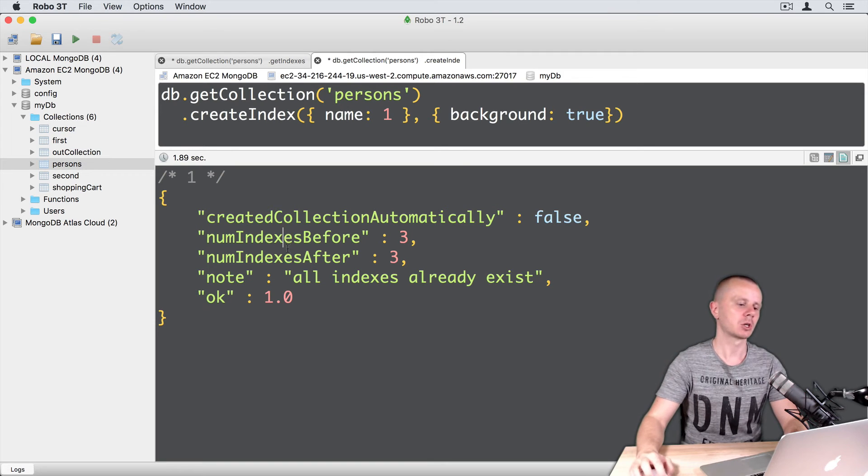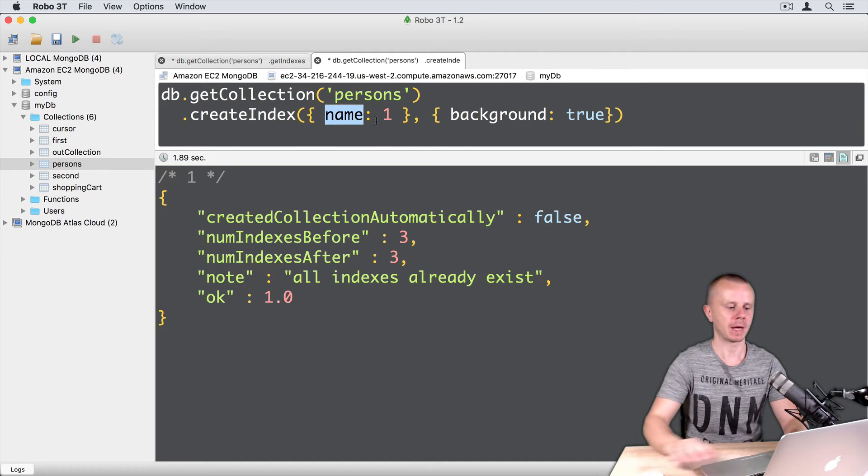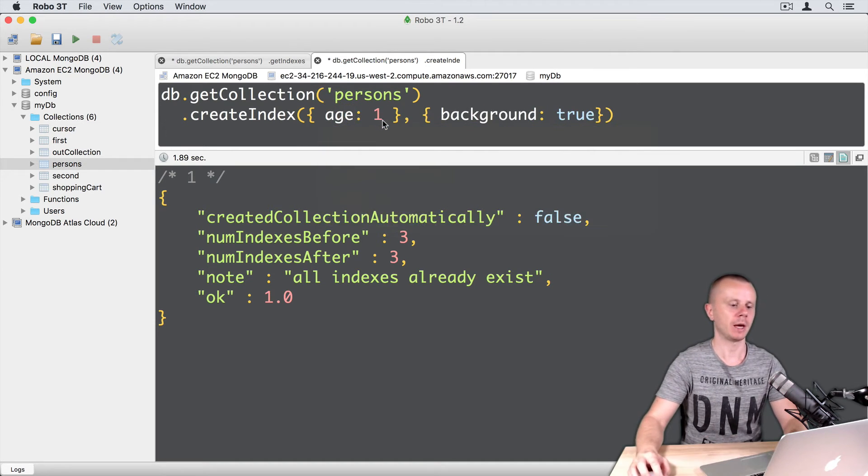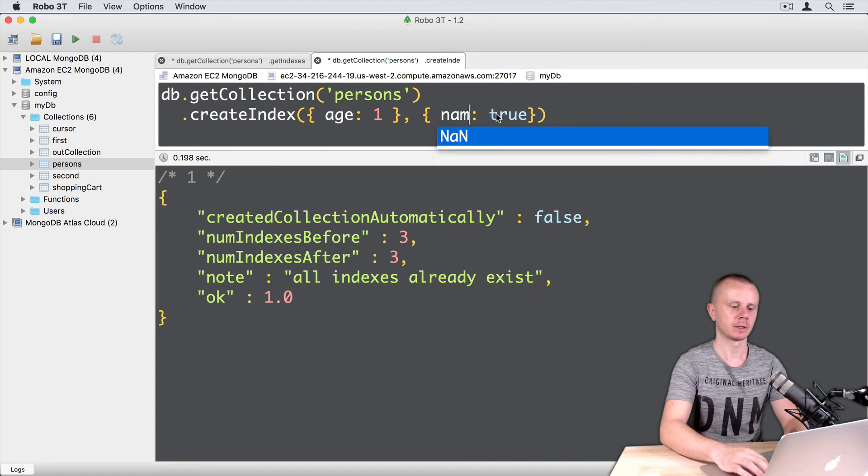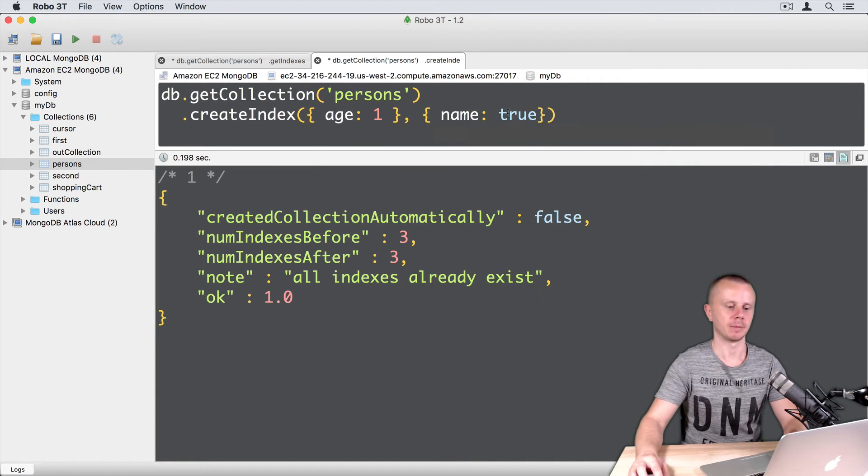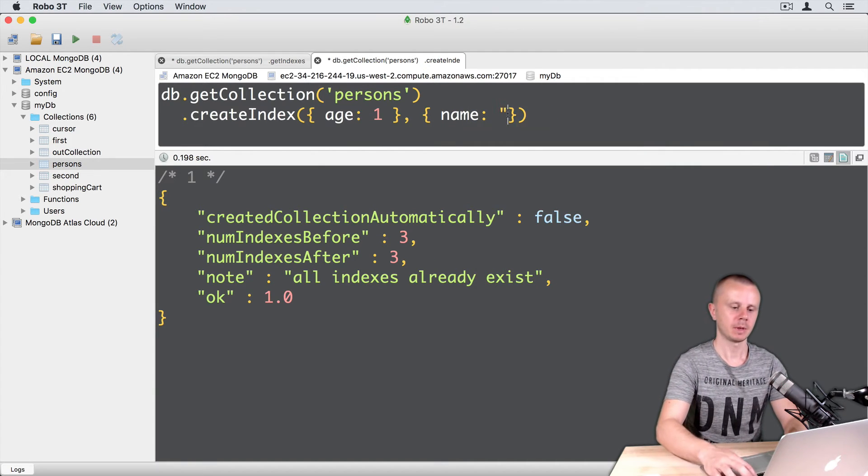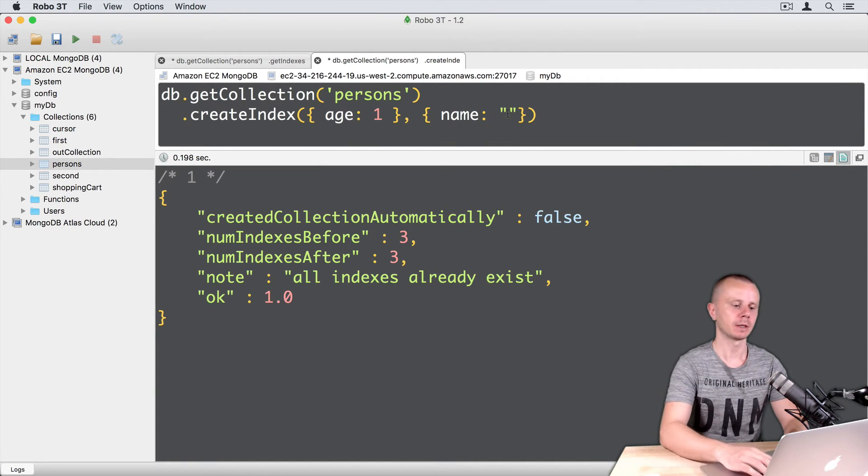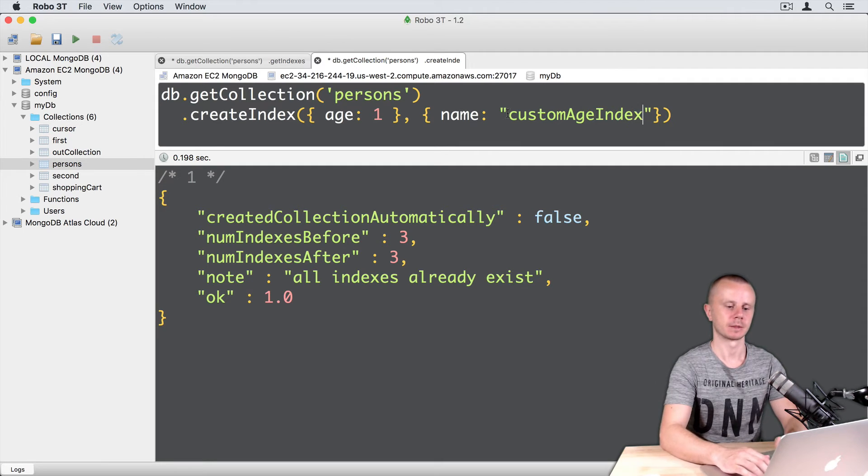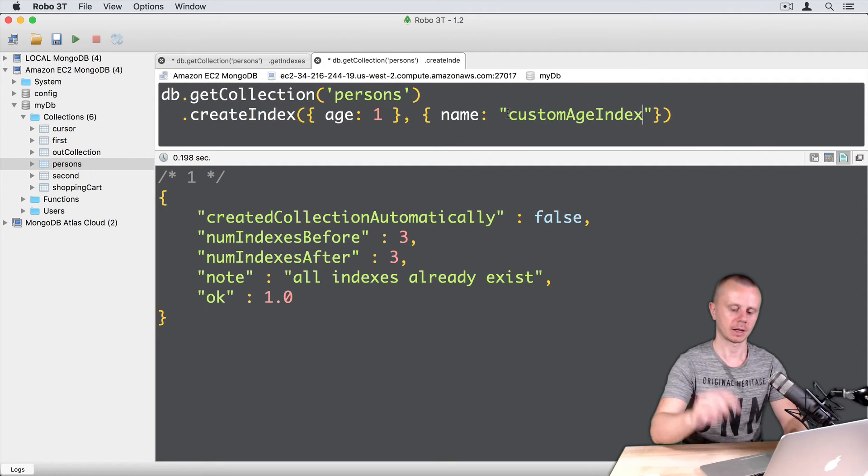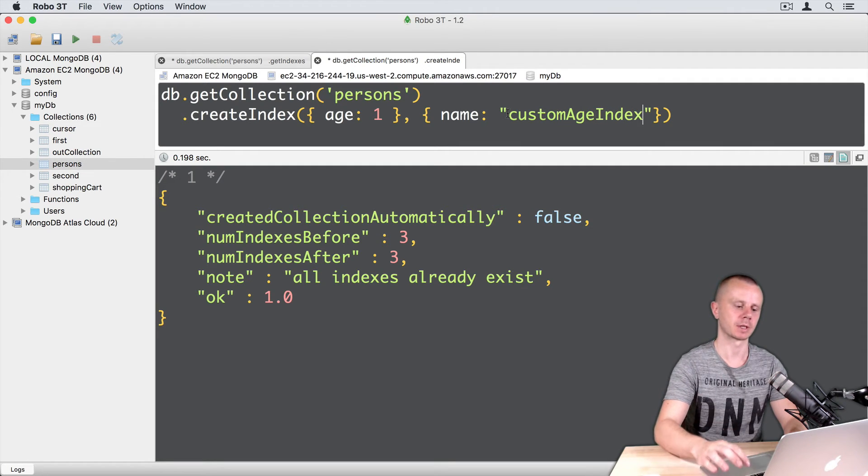Okay, let's go on and create an index by age. So age one and let's give it a custom name, name is a string custom age index. And let's execute this command-enter.